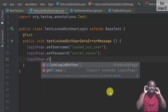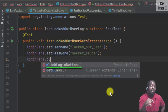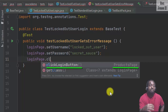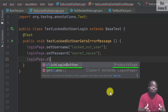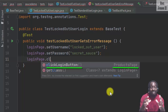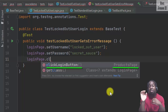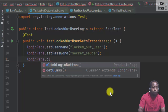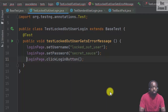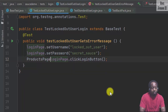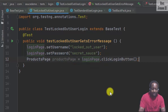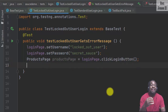Do you see how the IntelliSense shows the method clickLoginButton and ProductsPage? This lets us know that calling clickLoginButton has a transition which returns the products page. The application makes a transition by changing from the login page to the products page. Therefore we assign clickLoginButton to productsPage. Thankfully, we did not add a failed assertion to our page object class.